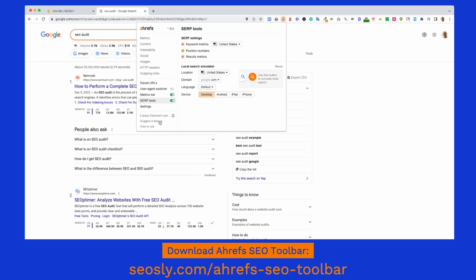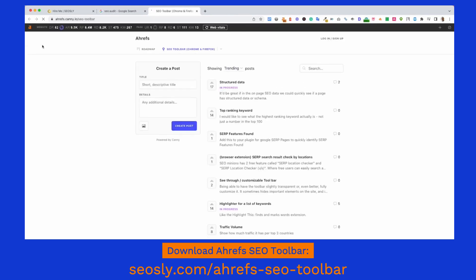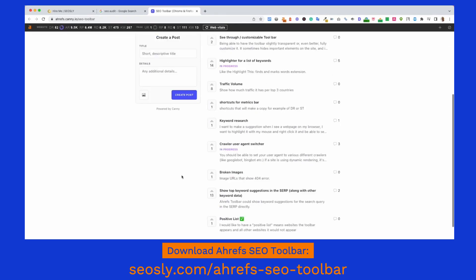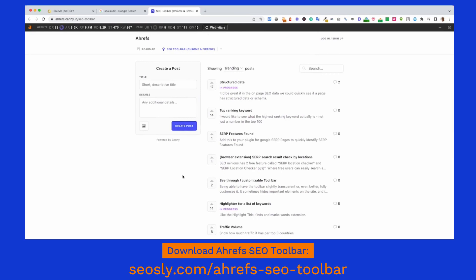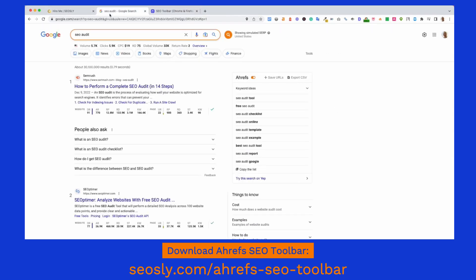There's also a Suggest Feature option. Before I clicked on it, I thought that I probably want Ahrefs to add structured data, because I think that's something missing here the most. And as you can see, structured data is in progress. So you can simply say what you think the tool is missing and Ahrefs will add that feature if enough people want it.